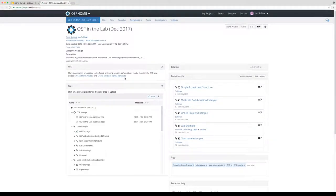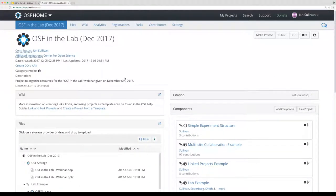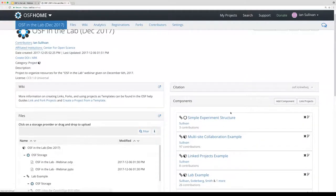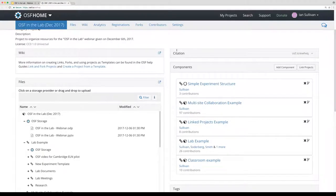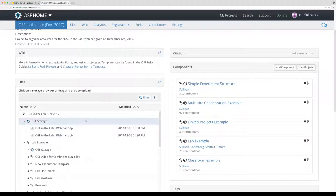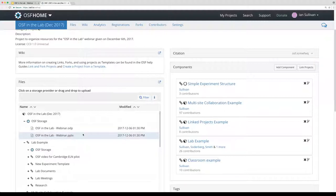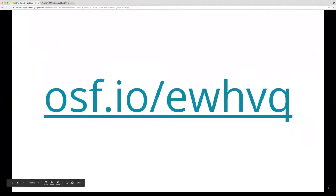This is our OSF in the Lab project just for today's webinar. It contains a number of useful things — all the example projects we're going to be looking at, which are linked into this project. There's documentation in the wiki pointing to help guides for each individual feature, and the presentation I'm following is stored here. Once the recording is complete, I'll be uploading it here as well as to YouTube.